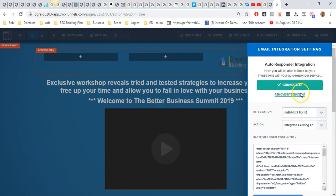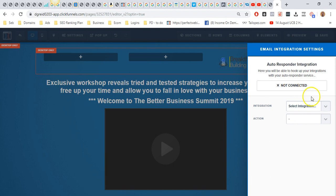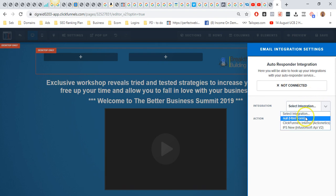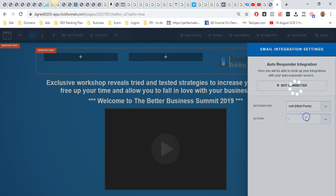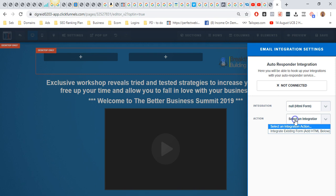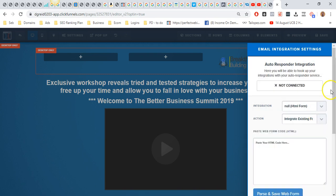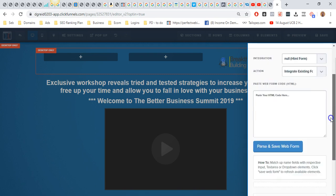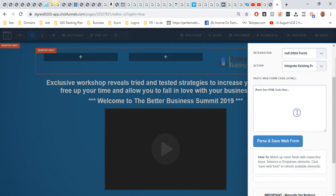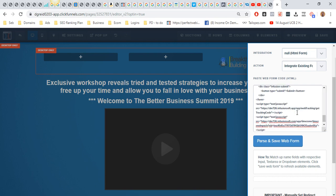As you can see, I've already done that. What I'm going to do is go to remove integration so this is exactly what you'll see. You'll see an HTML form option, and then action is integrate existing form. Then we're going to paste the code below here. Now this step is important. Where it says script, I'm just going to zoom in slightly so you guys can see that. From the beginning script to the bottom script, we want to delete that.